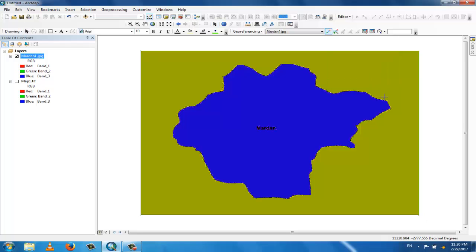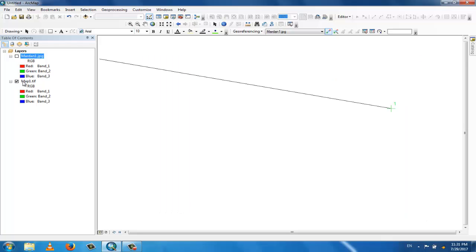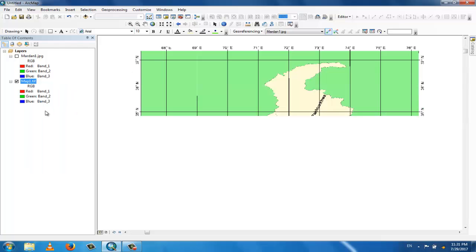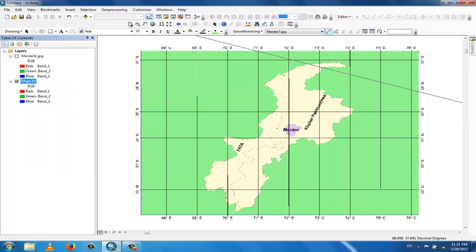Click on a point — this point is your first reference point. This is your first point. Now turn off this layer and turn on the other layer and zoom to it. Zoom to the part which is the small section of this map, and now select the corresponding georeferenced point.